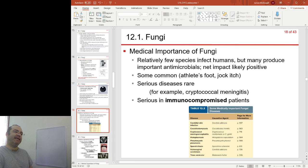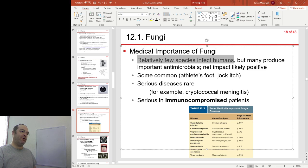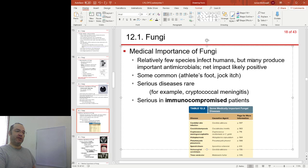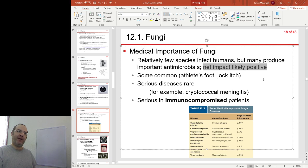On to slide 18: medical importance of fungi. There are not that many fungi that hurt humans — a relatively few number of species. However, in terms of medical importance, they produce antimicrobials. So the net impact is probably positive; they do more good for us than harm.